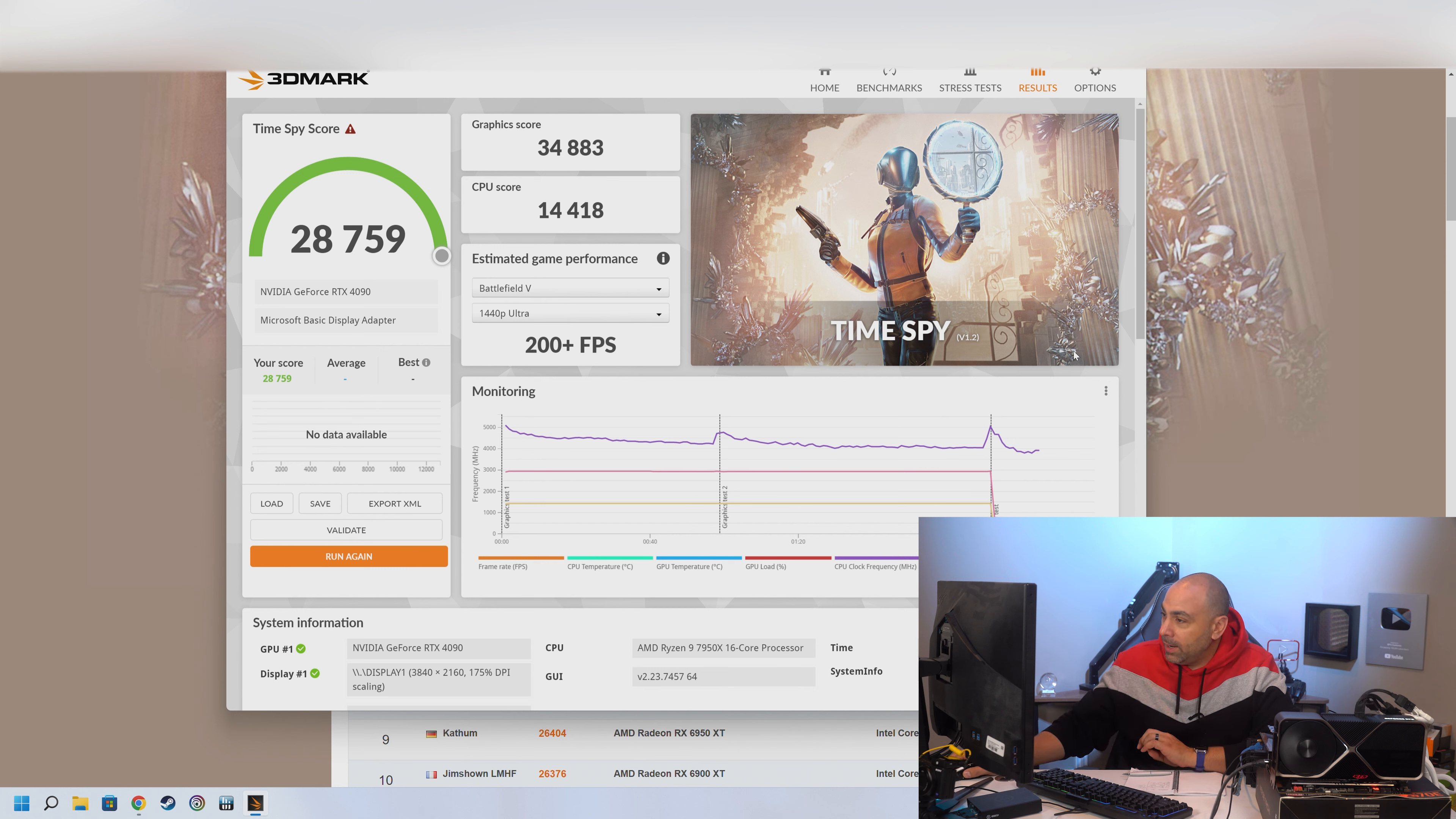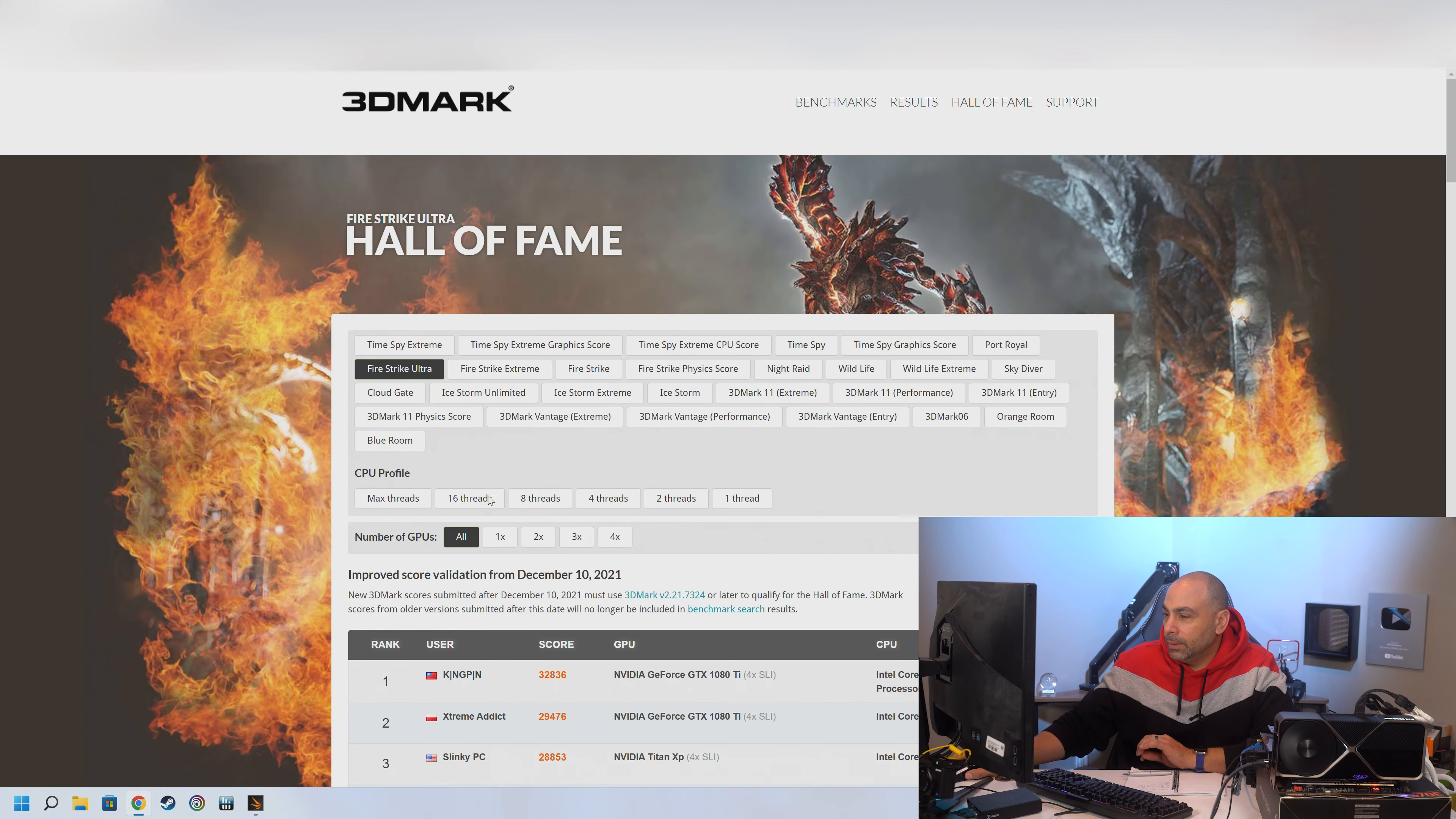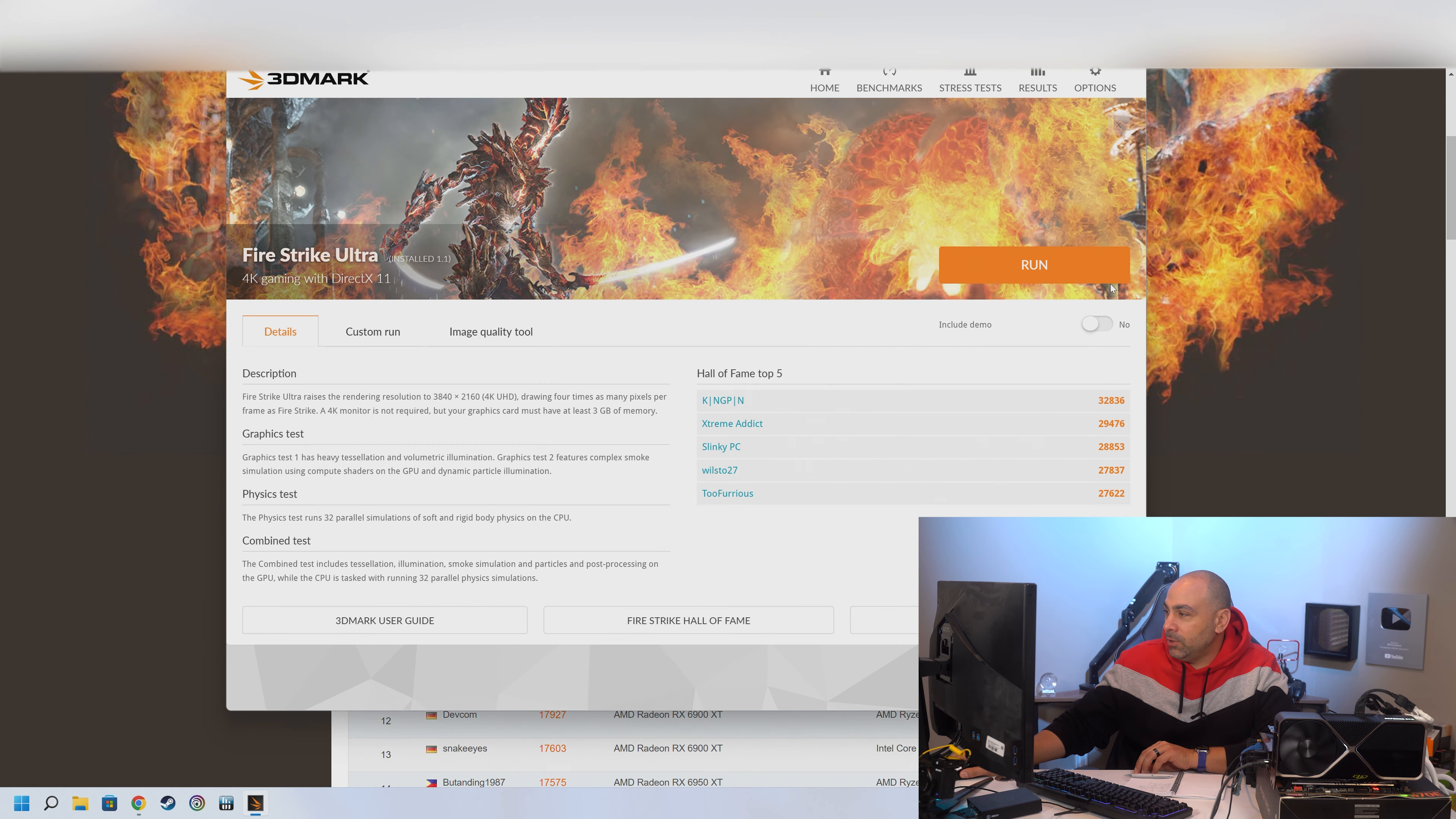All right. So next we're going to try the old standby Firestrike. So if we take a look at Firestrike Ultra, you'll see some of these are 4X SLI. This is back in the day for the 1080Ti's. But we're going for a single graphics card. And the record 6900XT once again, 19,304. So let's see how we do.